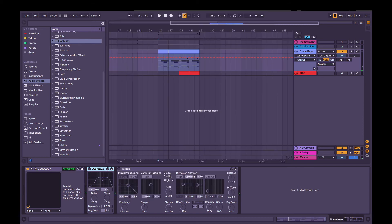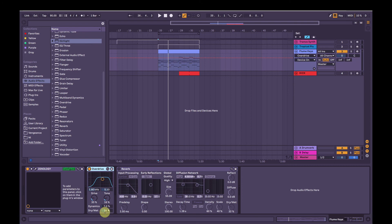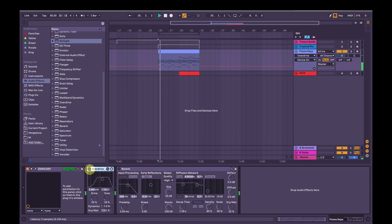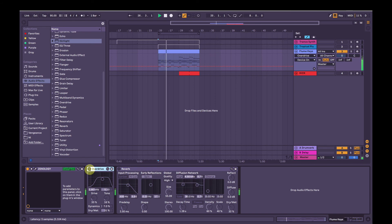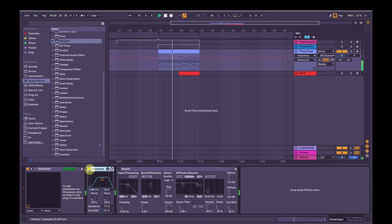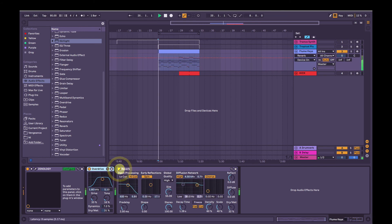So now we'll add some overdrive here, just subtle, a little bit of drive, a little bit of tone, low dynamics, and a moderate amount dry-wet. So without it. And with. It's subtle, but it's there.